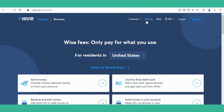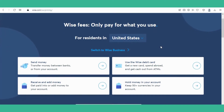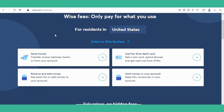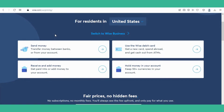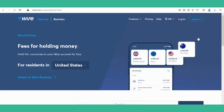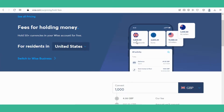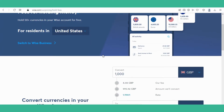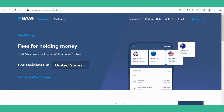If you click on Pricing, you'll see on the Wise website the different ways you can handle funds. You can transfer money between banks or from your account, you can use the Wise debit card, you can receive and add money, and what I like is you can hold money in your account in 50-plus currencies — so British pounds, euros, dollars, pesos — you can just hold them in your account.